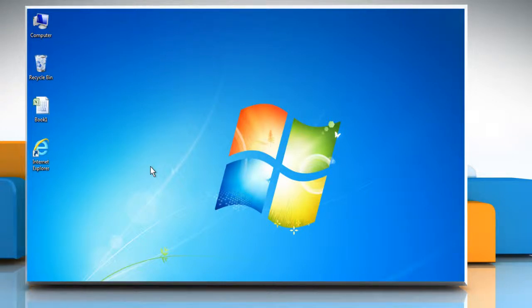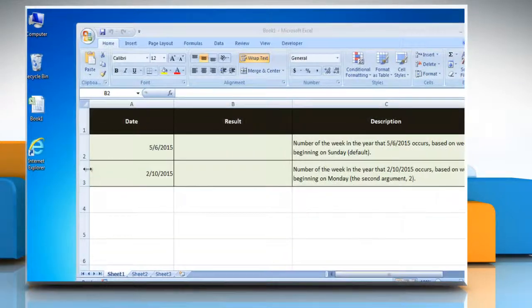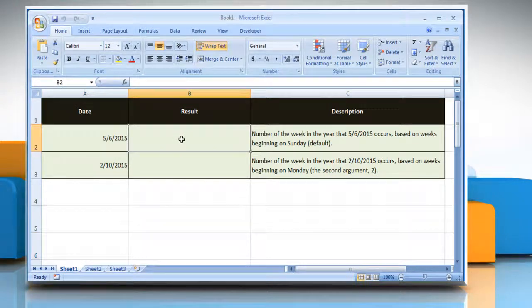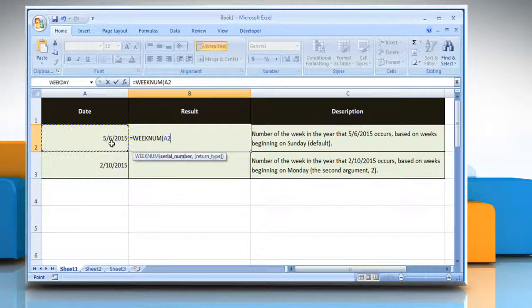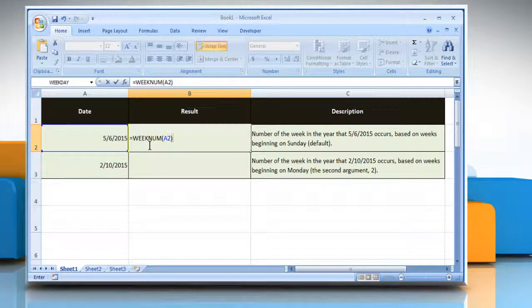Here's how you can use the WeekNum function in Microsoft Excel. Open the desired Excel worksheet. Select the cell where you want to get the function's result. Type equals WeekNum, open parentheses, select the cell which contains the date that you want to return the week number for, close parentheses, and then press Enter.